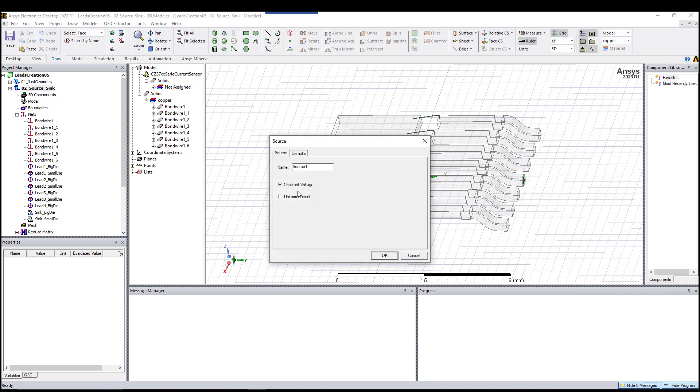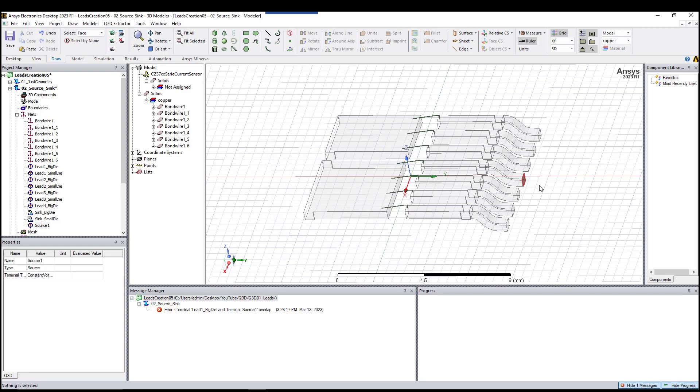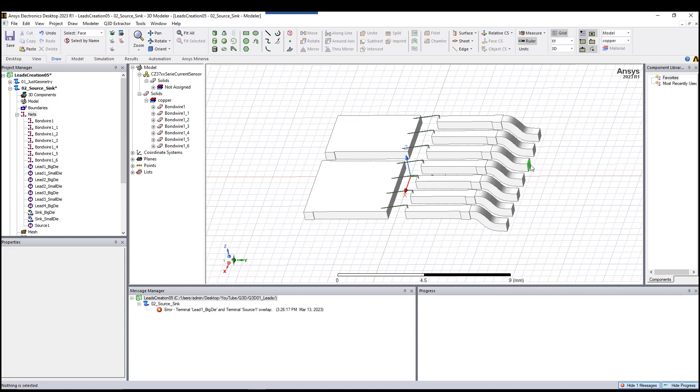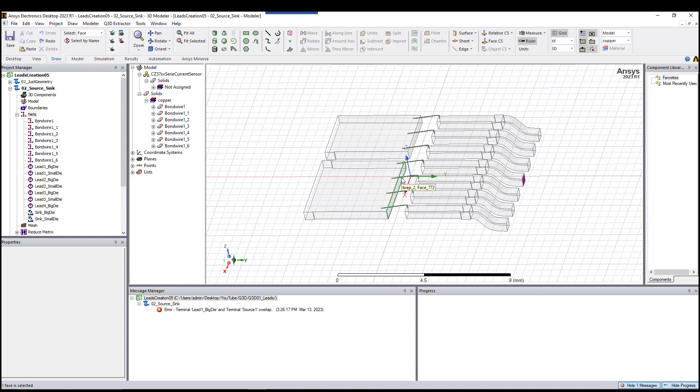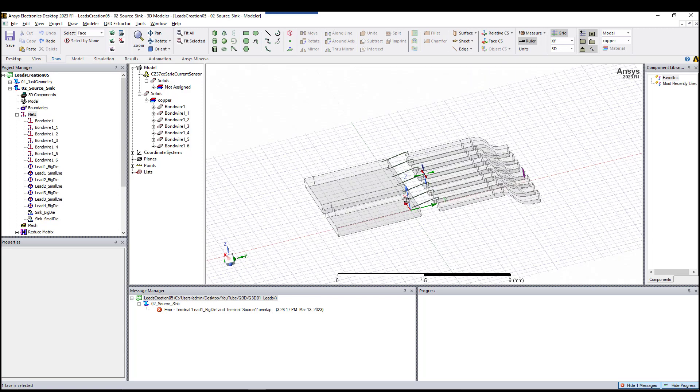You can name it here. We're going to use constant voltage. After that, you'll do the same for the other four here and the other three here.